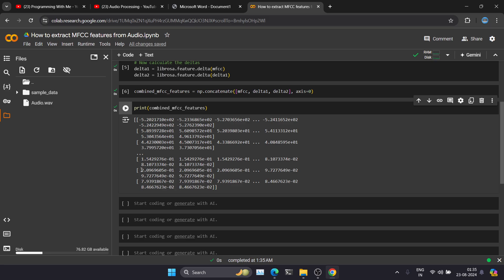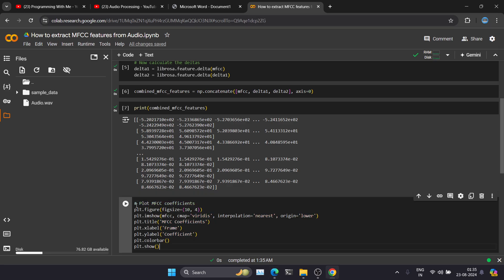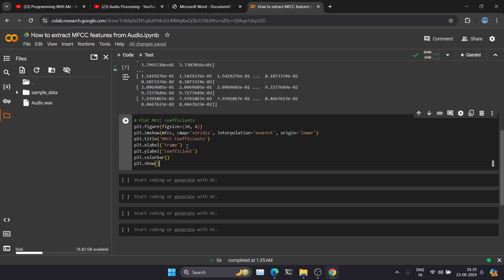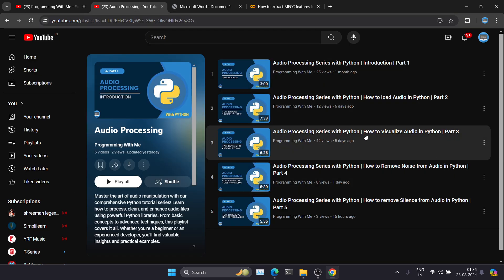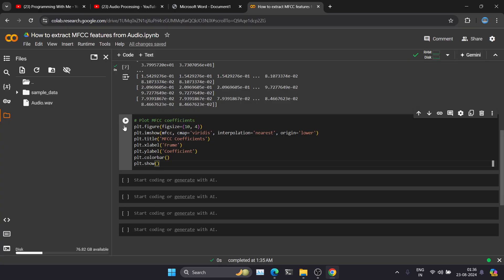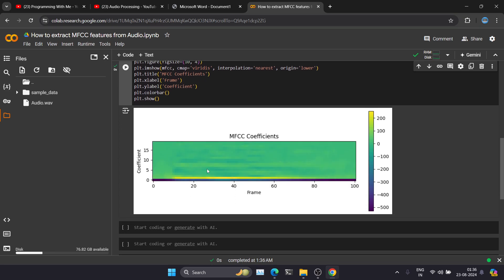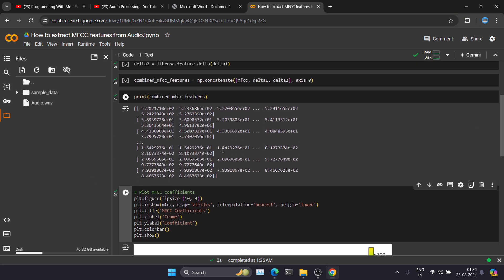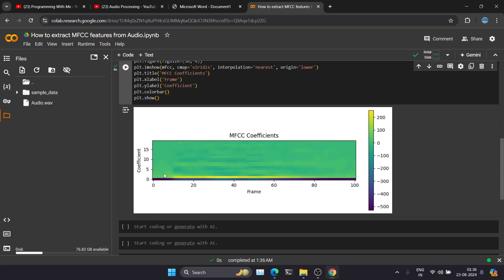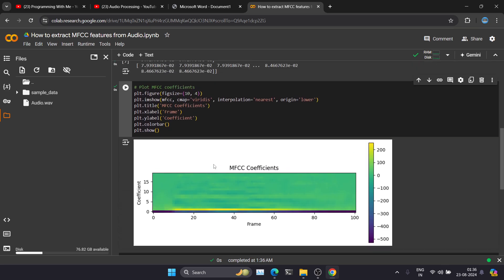Now let's visualize the MFCC features. I have already written the code for printing the MFCC coefficients using matplotlib — I taught that in the part 3 video, so please watch it if you want more information. Let's execute. You can see we are plotting a graph of frames against the coefficients. This is how we can visualize the MFCC features.